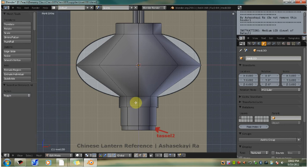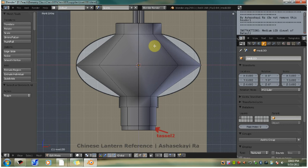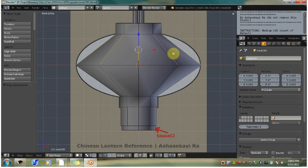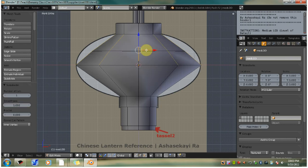So now we're going to move on to the body of the lantern. So first you want to alt control select the upper lantern rings. So with alt, hold control and then just right click any one of these ring edges here. So now you have all the rings around. Hit W, subdivide smooth.